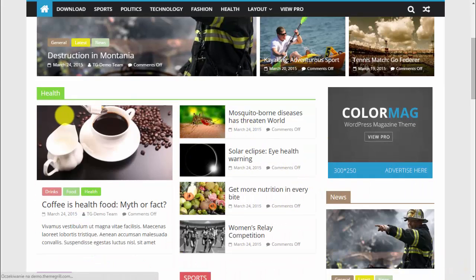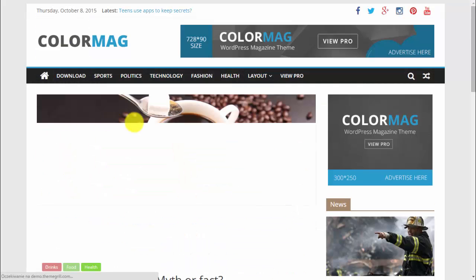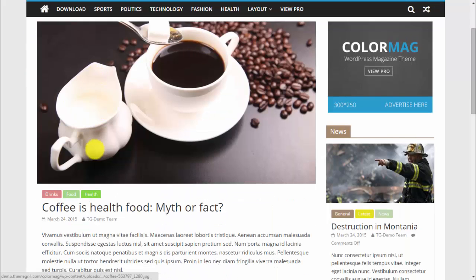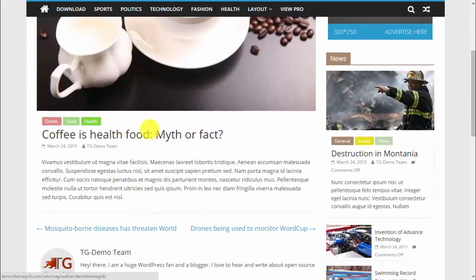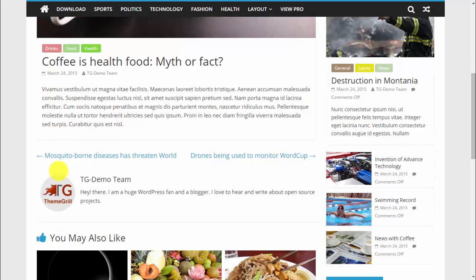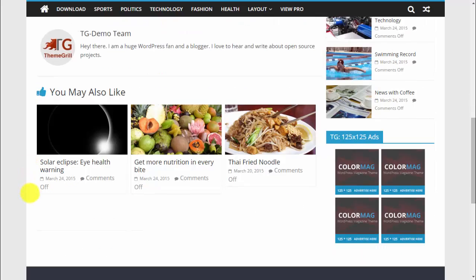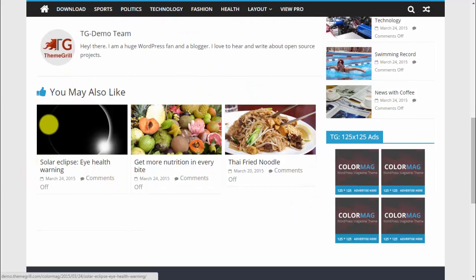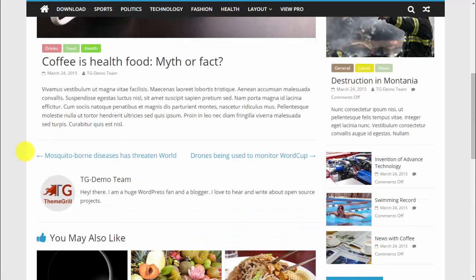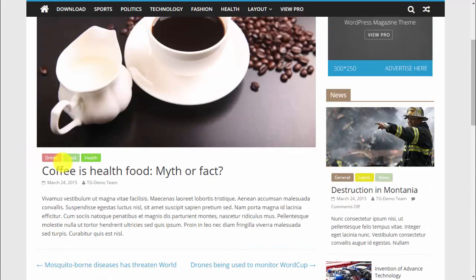When you click on one of these articles you can see the article image, text, and of course the author of the article. There are also related articles that you may also like shown below, which is a nice feature.